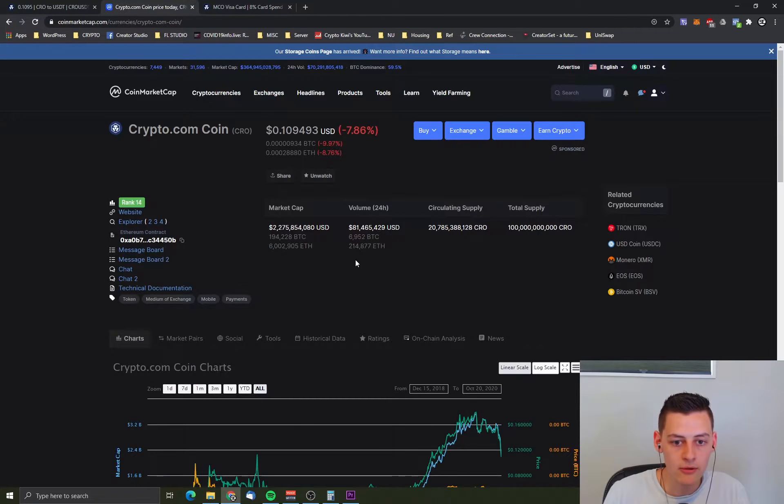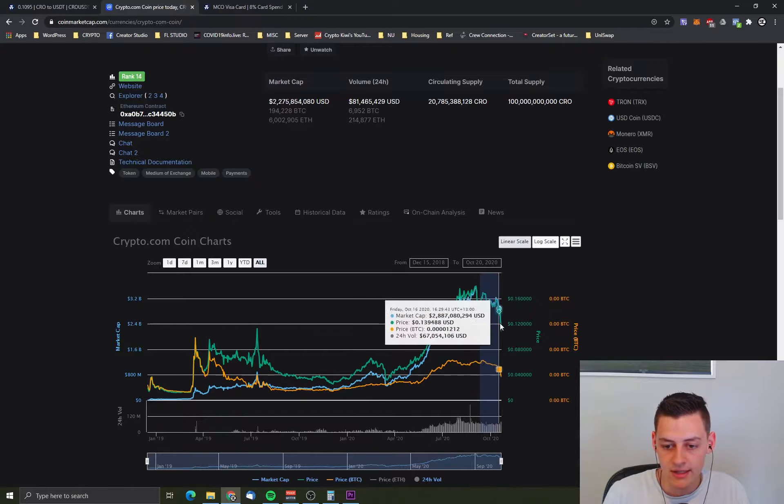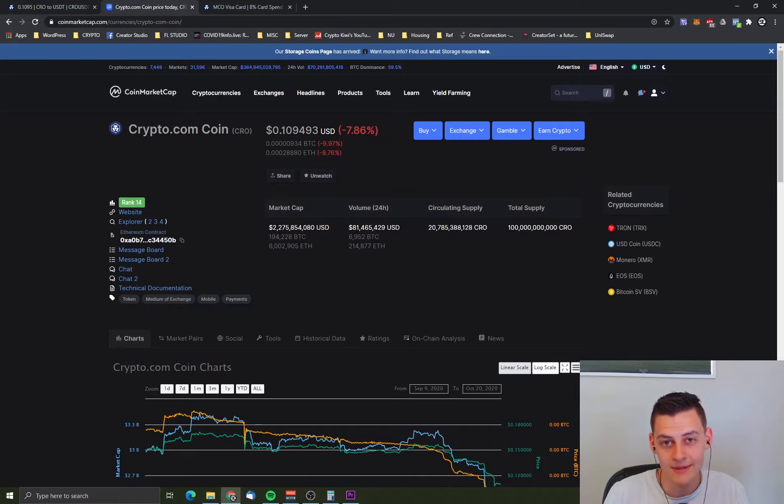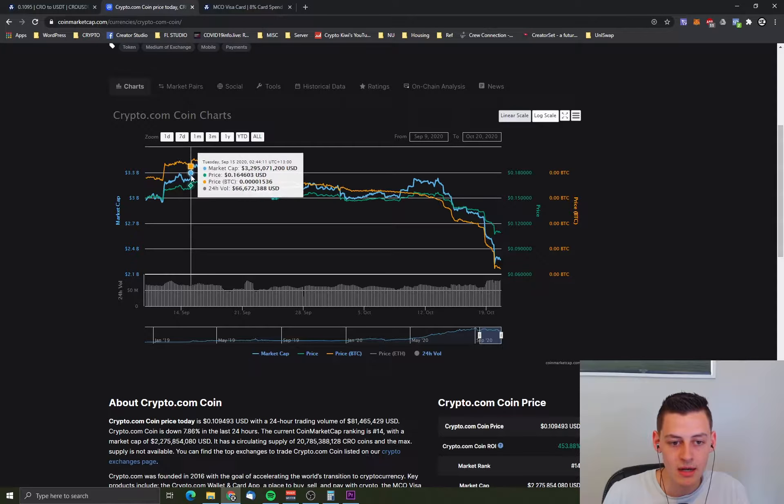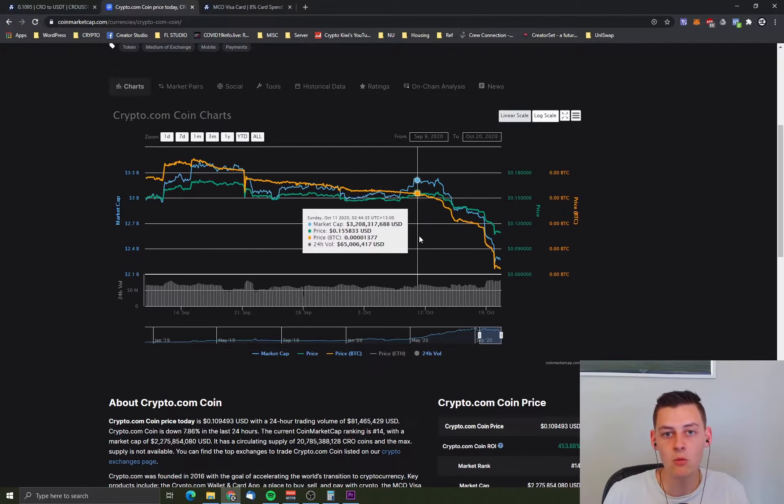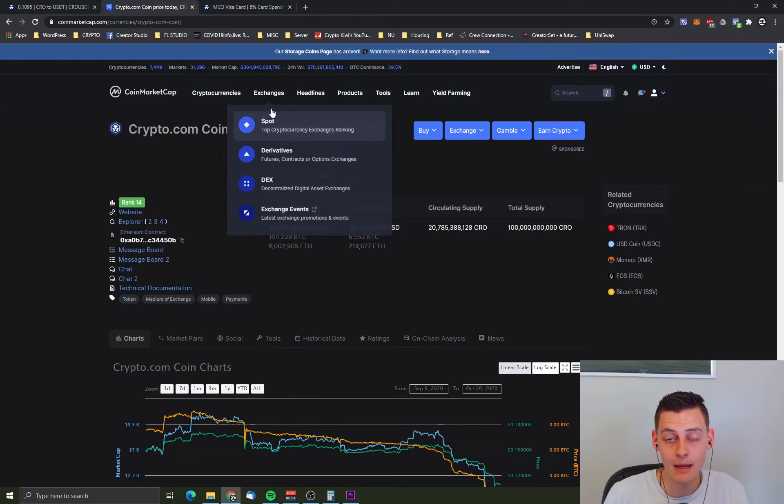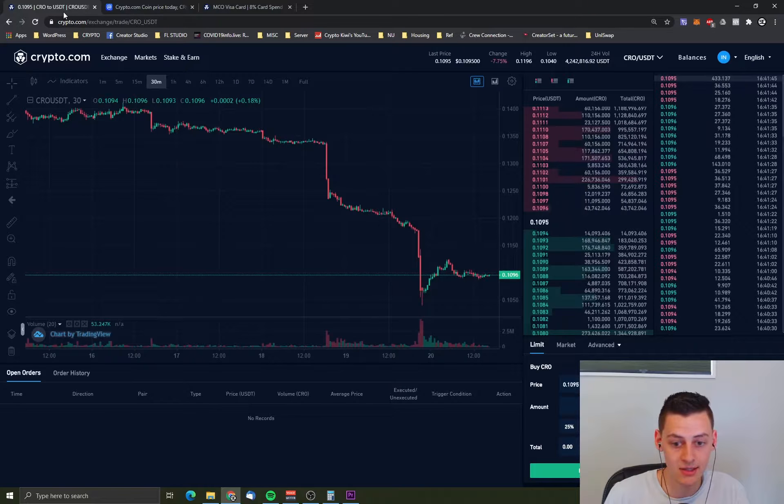Now why on earth is CRO dropping recently? As you can see here if we zoom in, it's dropped almost 40% in the matter of a couple of days. Was it about 16, 17 US cents for a while? And as of making this video it's at about 11 US cents.